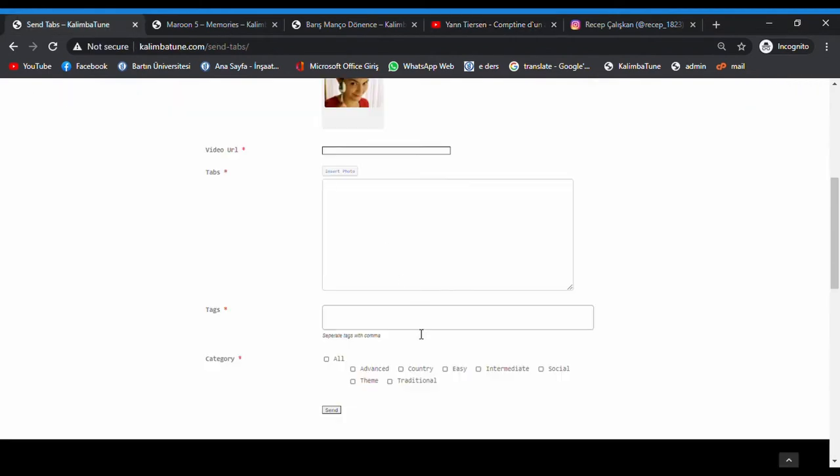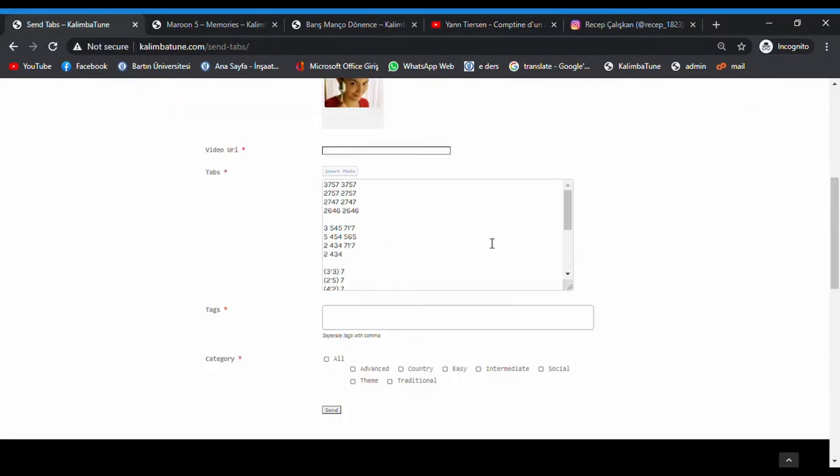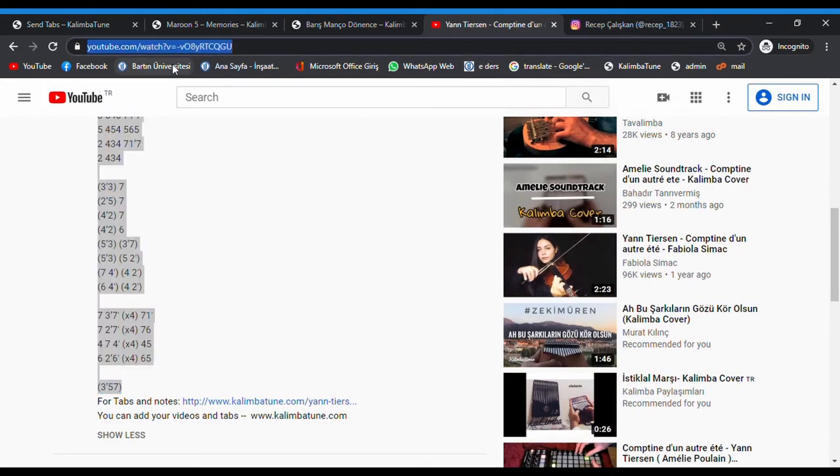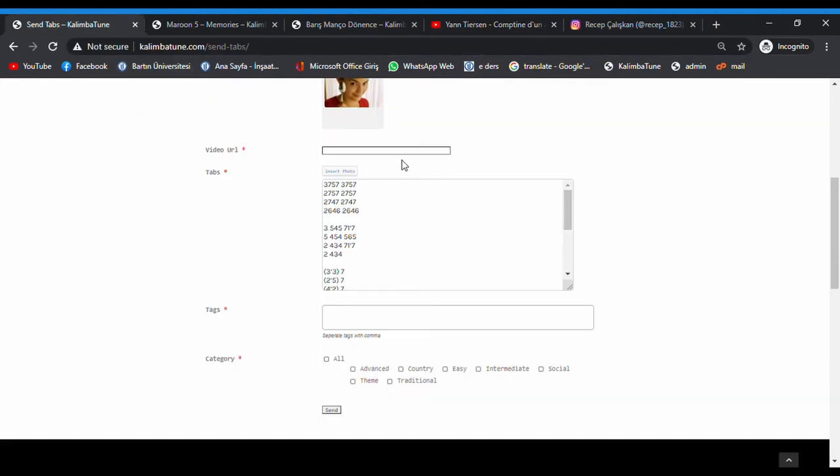Copy and paste, copy and paste like this. Then add the video URL. Copy this video URL and paste.